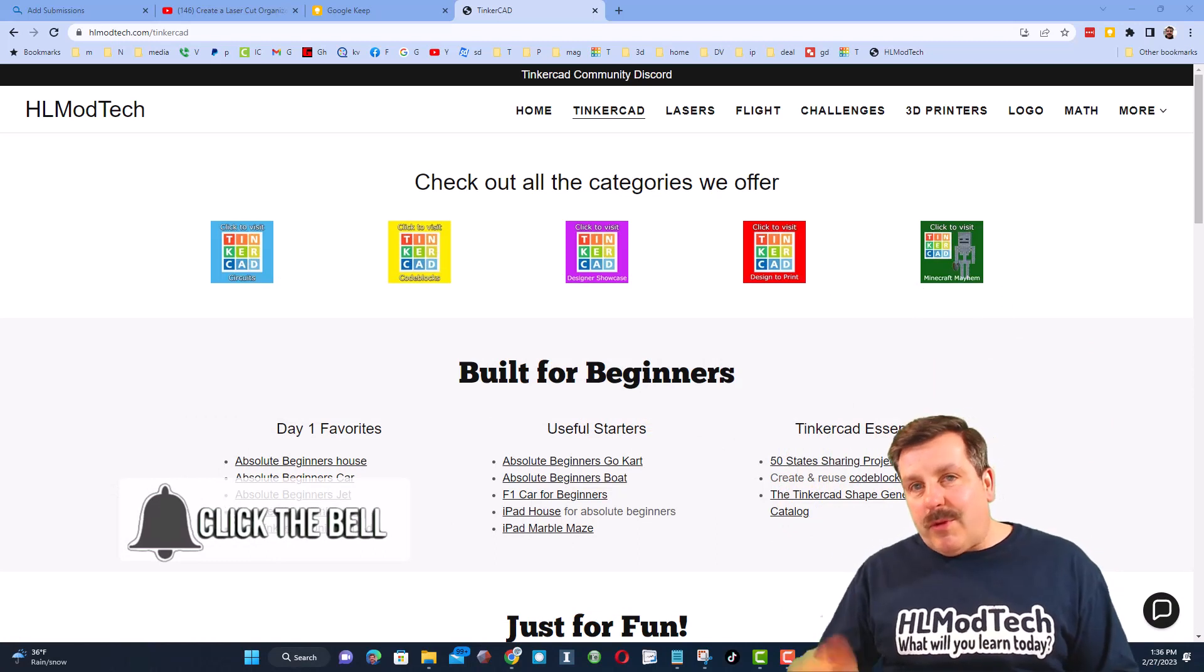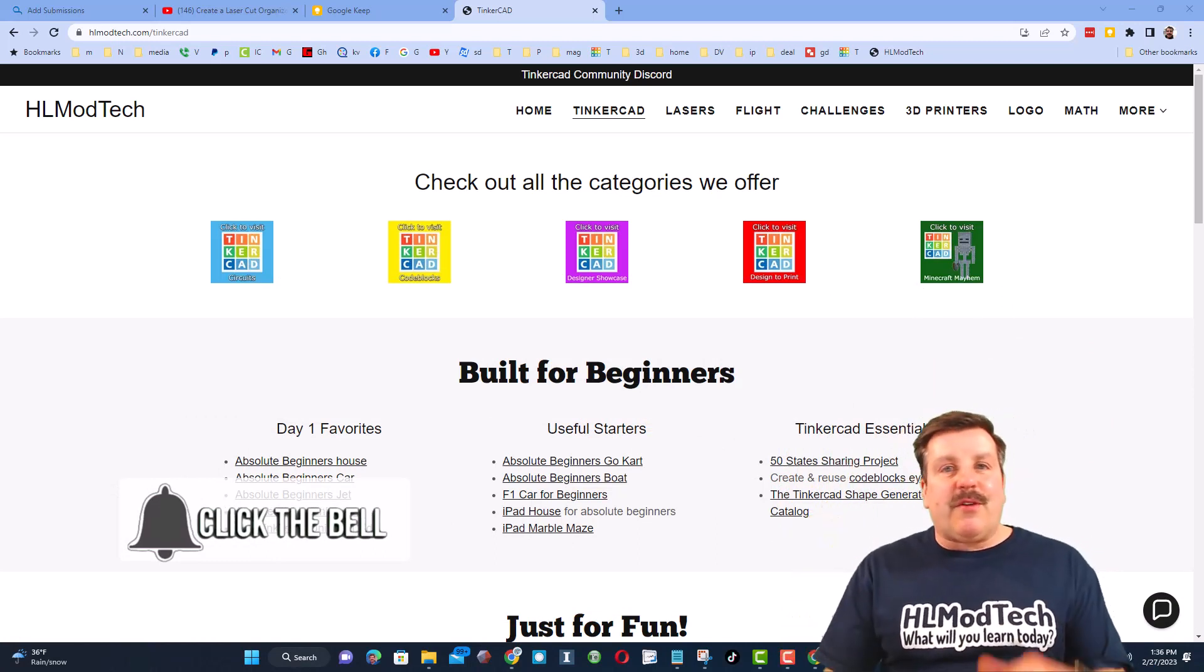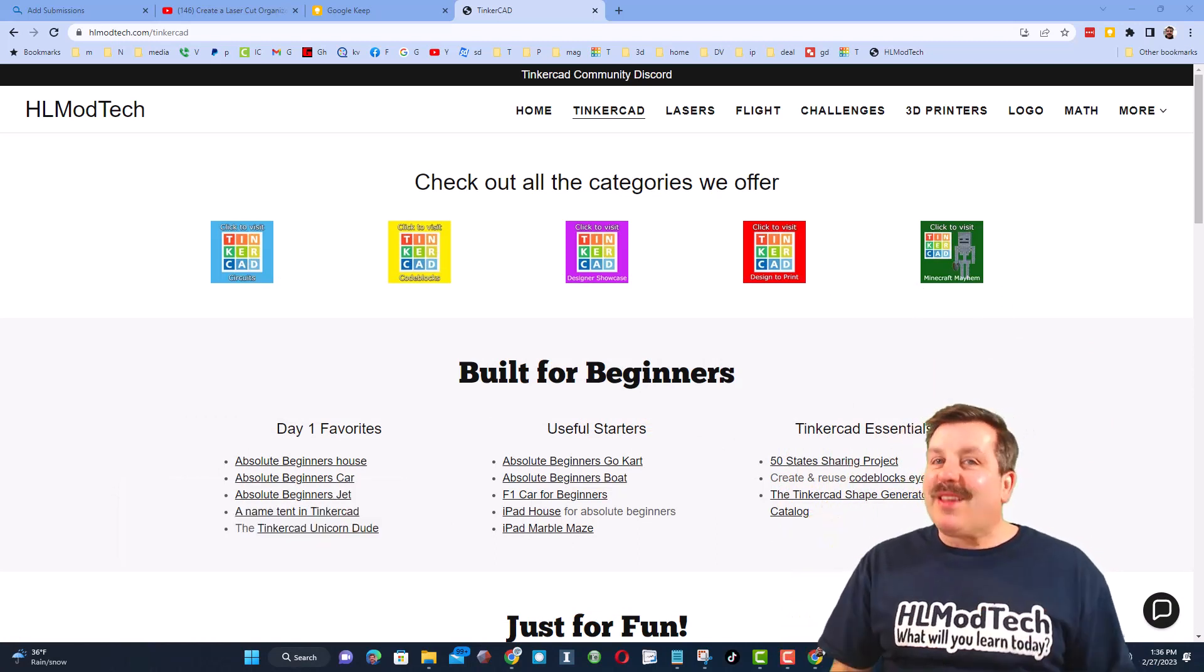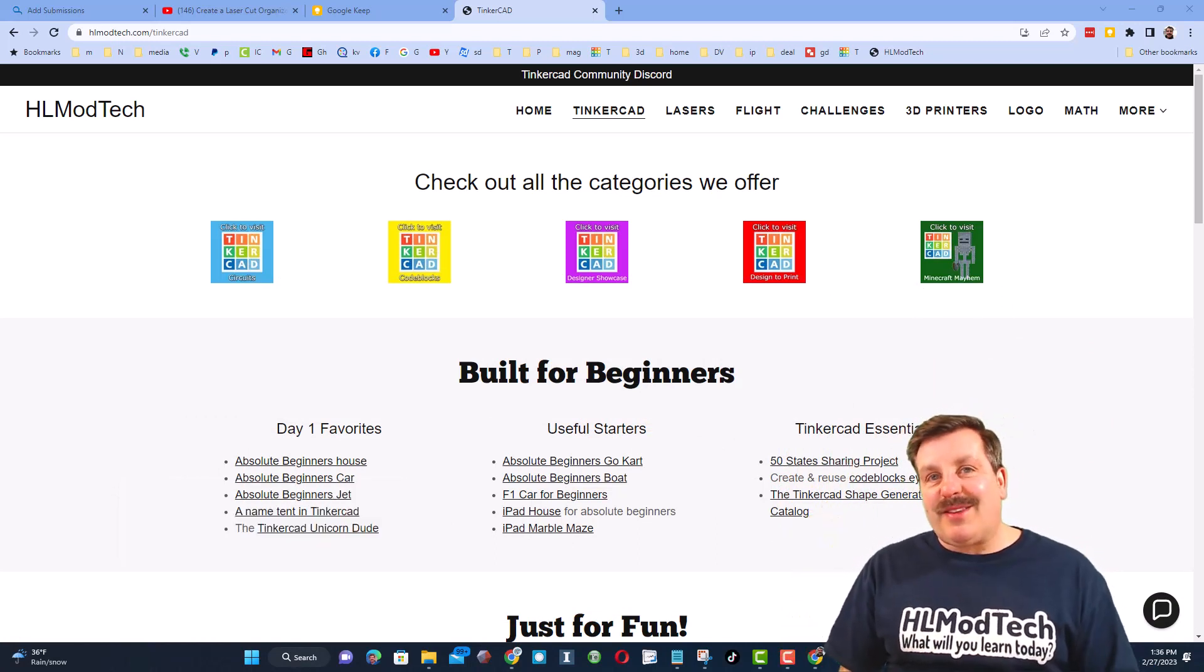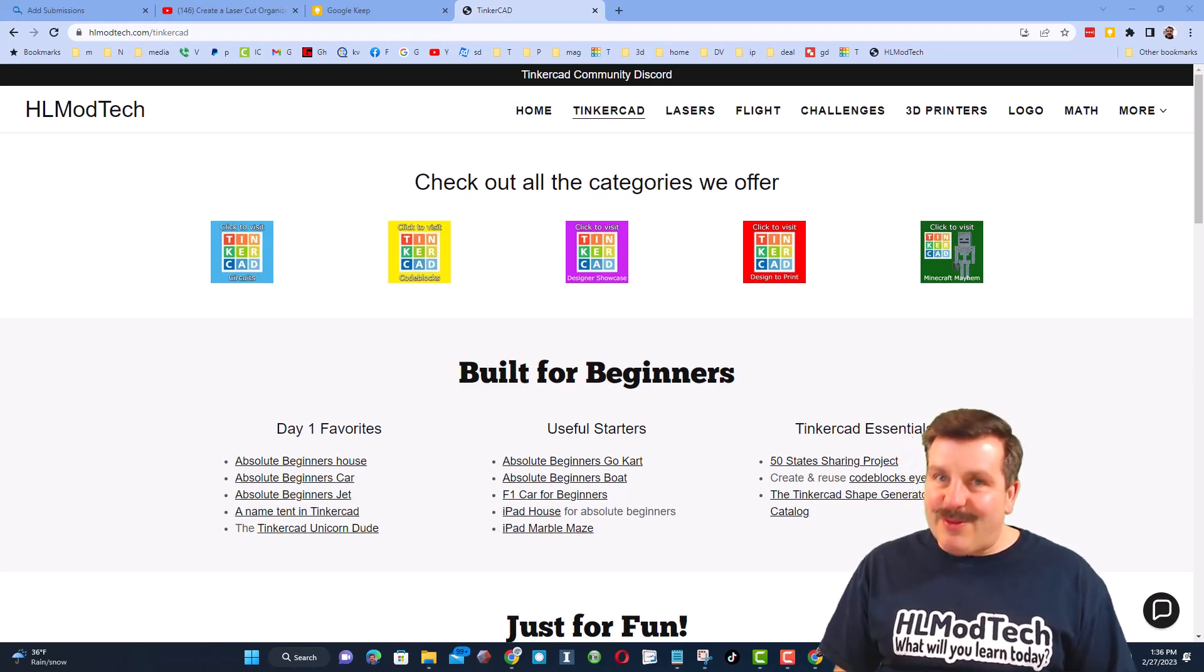hit that notification bell if you want to be the first to know when there's a brand new video from me, HL Mod Tech. Thanks for watching. Have a great day.